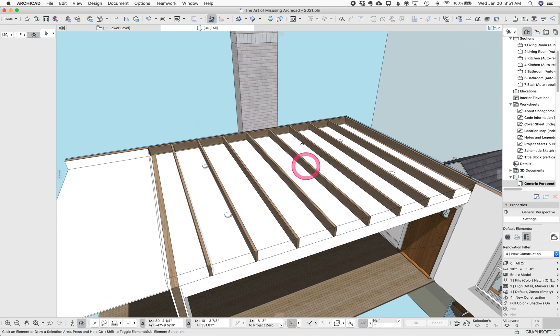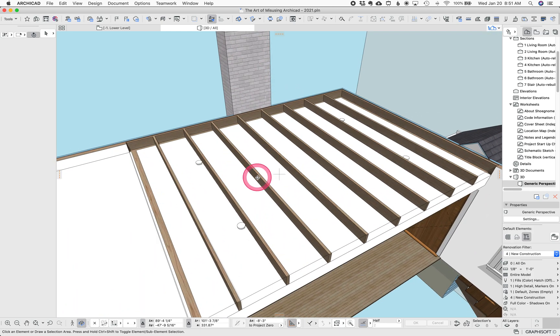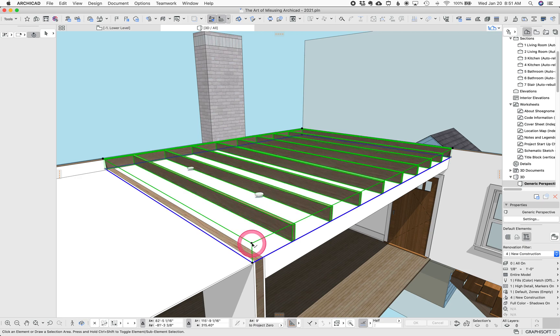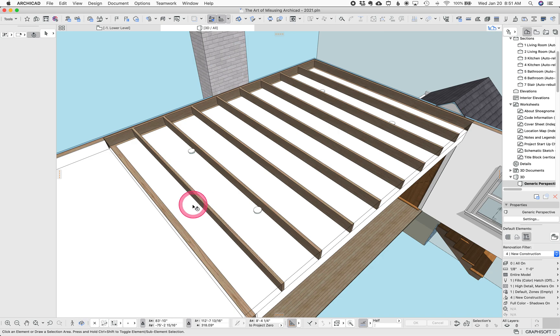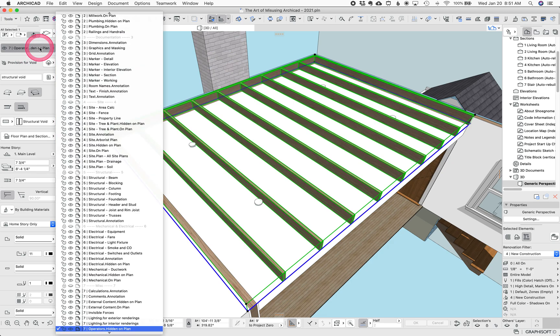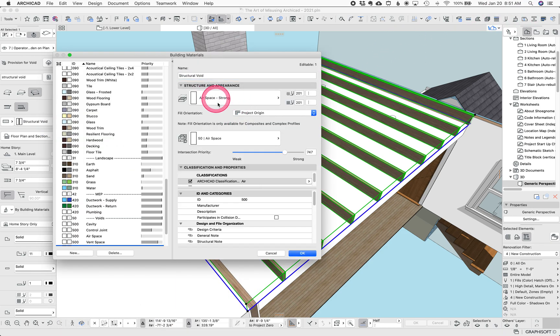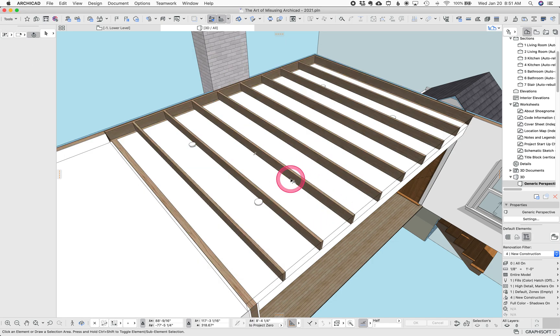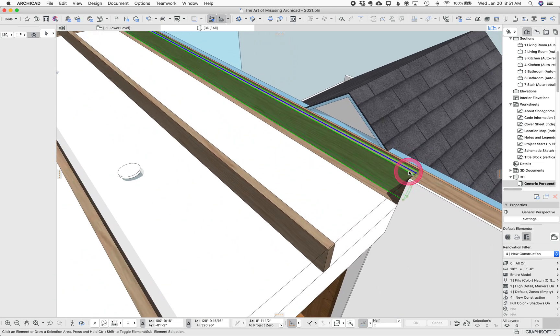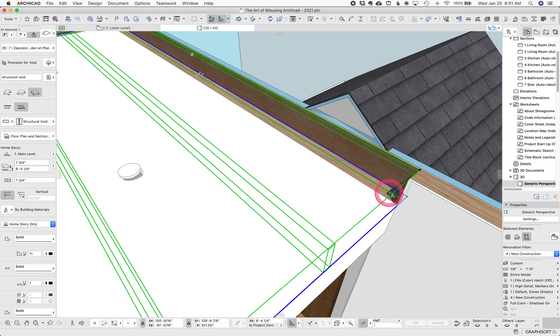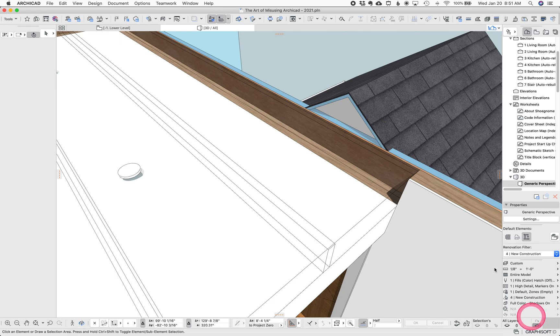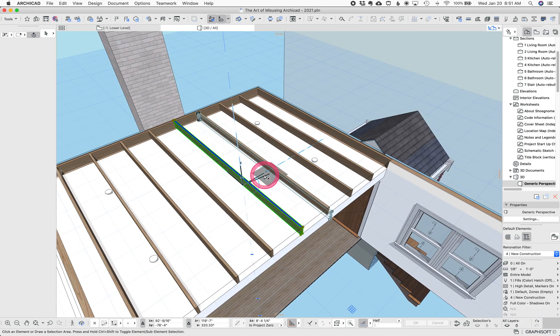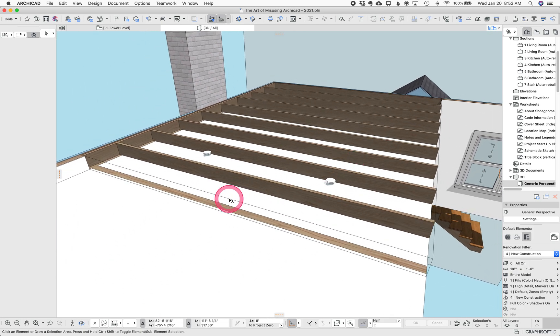First off, let's look at this ceiling here in this living room. You'll notice there's a faint line here. That's a slab on my operator's hidden layer, so usually you can't see it, and the building material is structural void. What that is, is basically an airspace building material with a very strong intersection priority. That makes it cut through things like the wall.